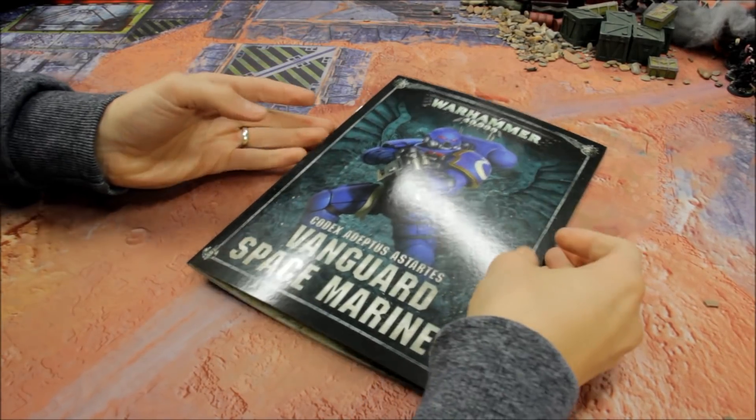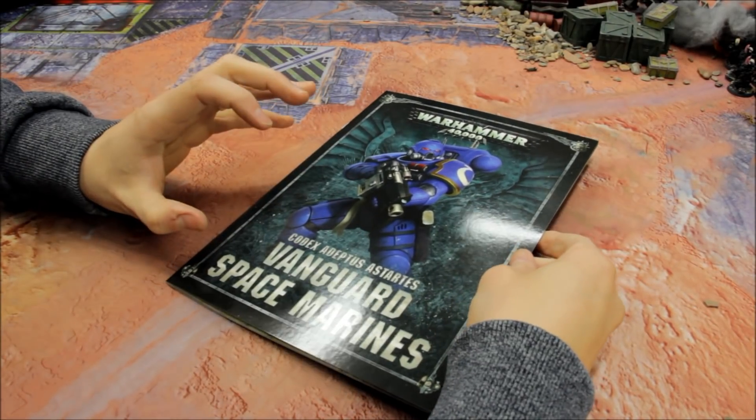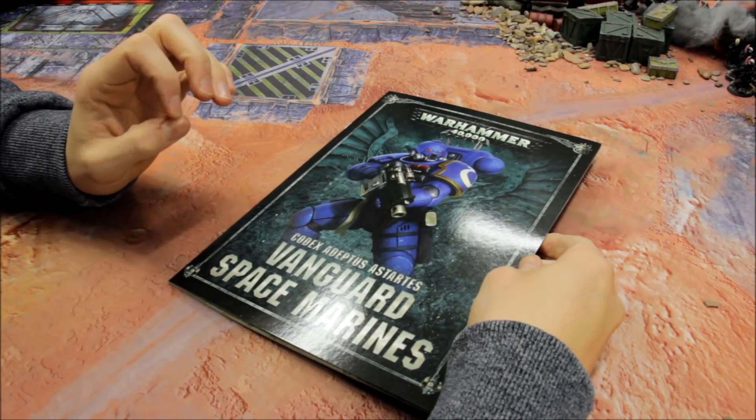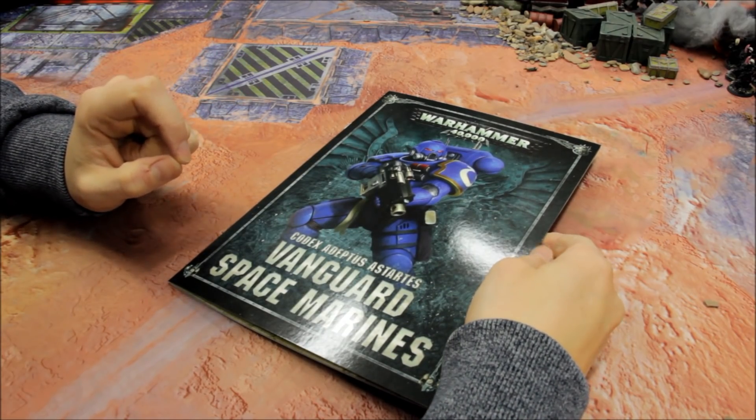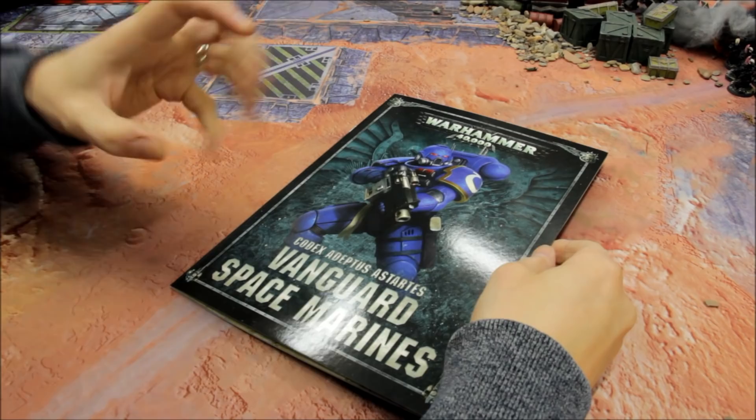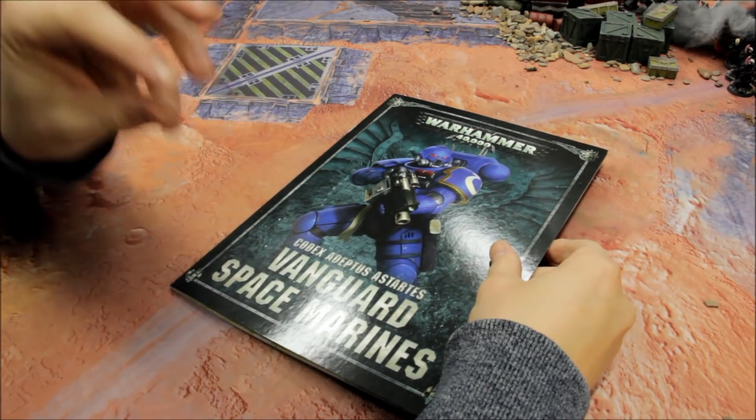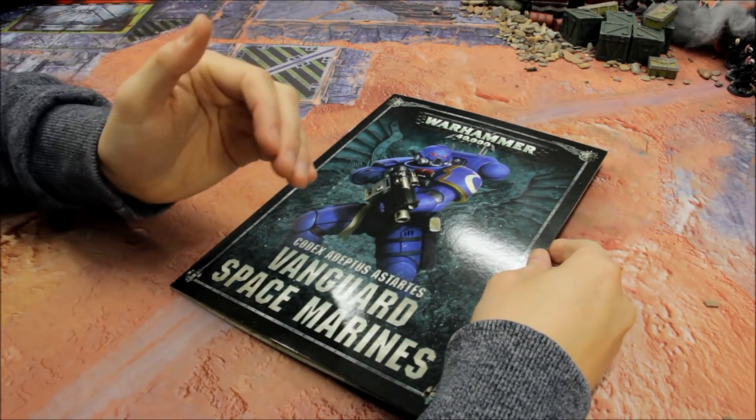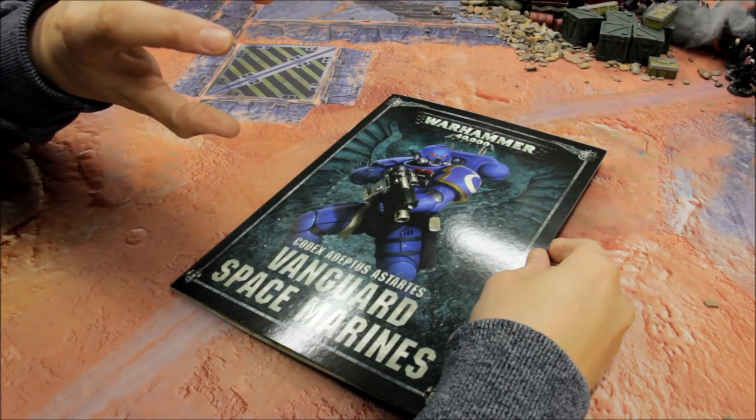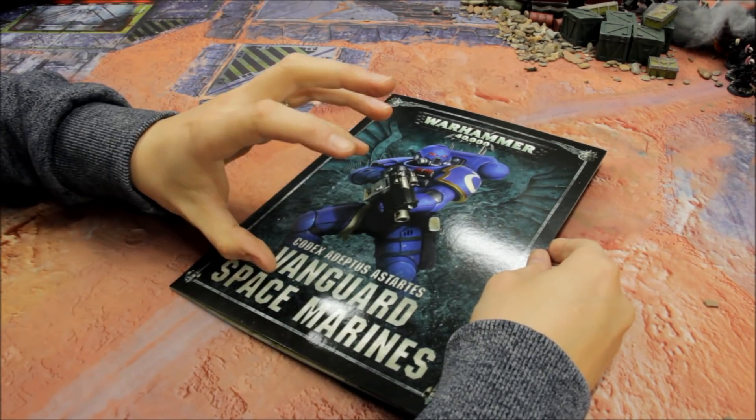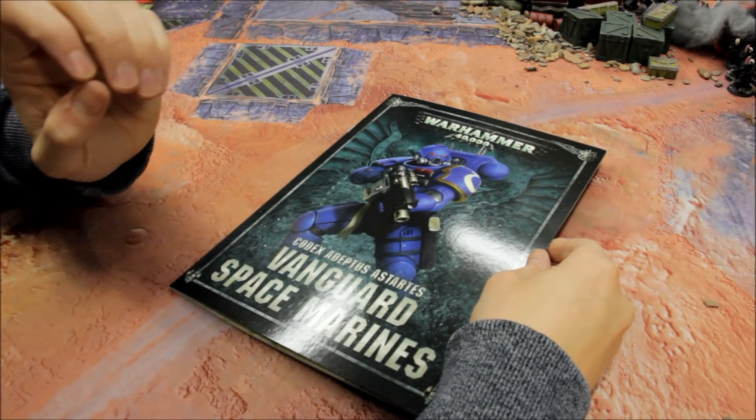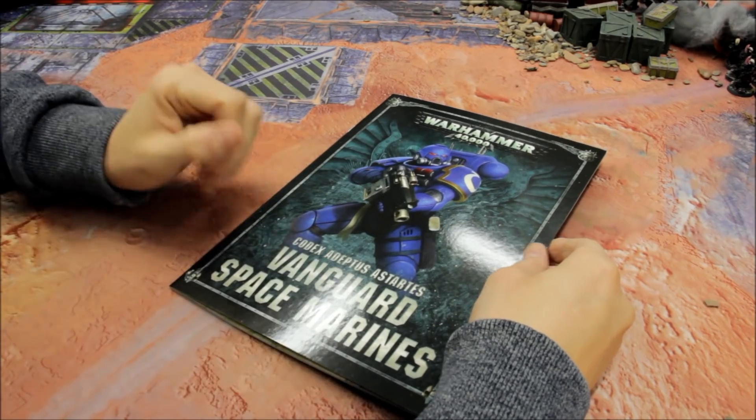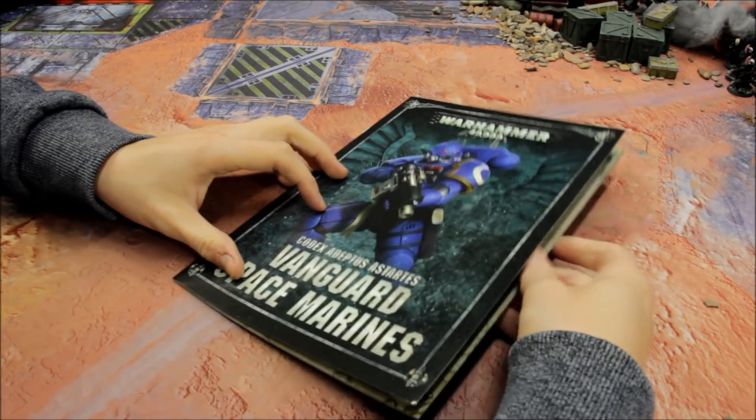Right, welcome to this review for the new Primaris models here from the Shadowspear box that Games Workshop have released. In this video, I'm just going to focus in on the new models here, the new rules specifically. I'm going to cover everything - points costs, new types of weapons and so on, all the stat lines - just to give you a real good idea of what to expect from these new and exciting models.